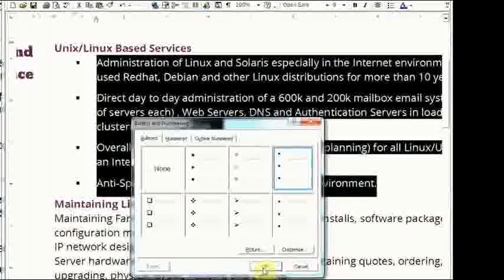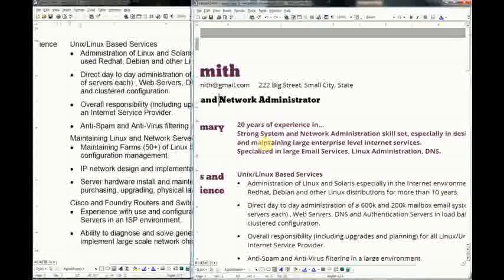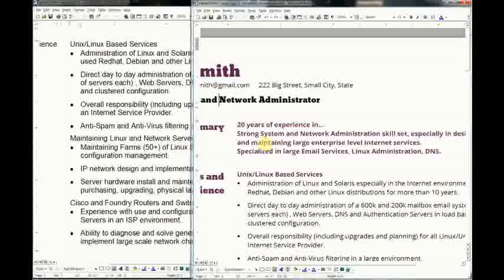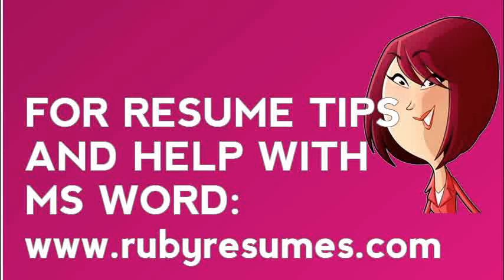So that's it. We have other great videos on the Ruby Resumes website.